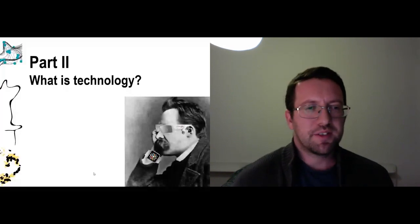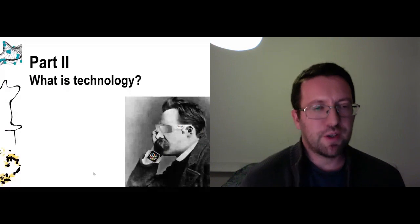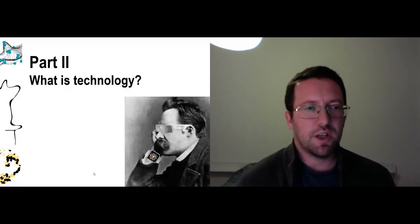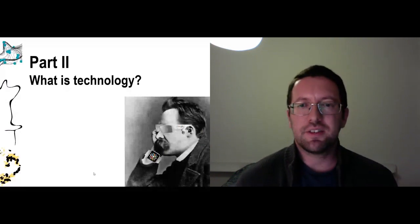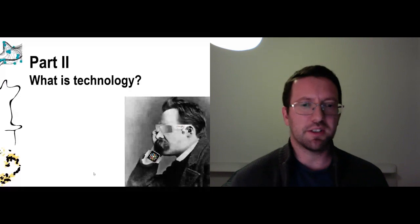So let's take a step back and ask the even more fun question: what actually is technology? What are we talking about when we talk about technology?